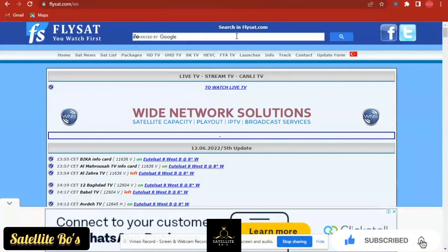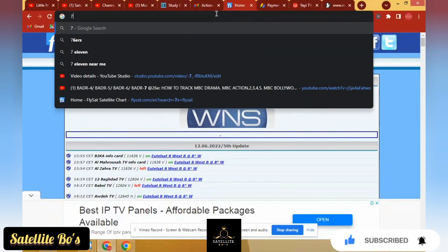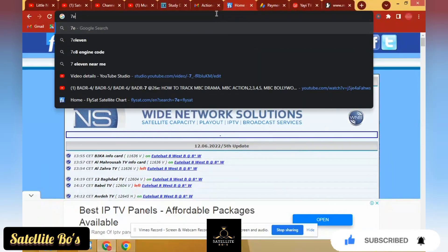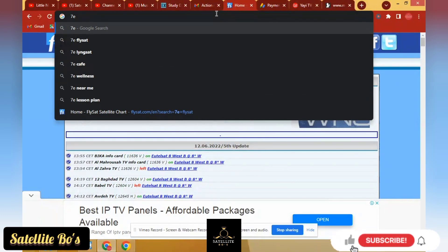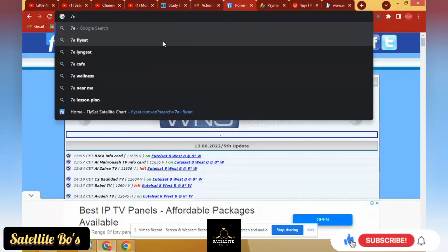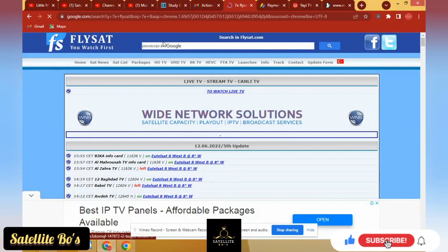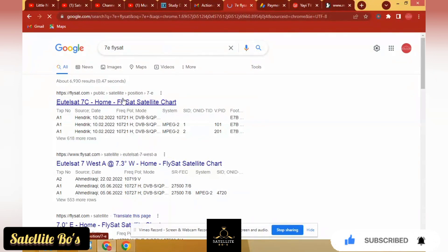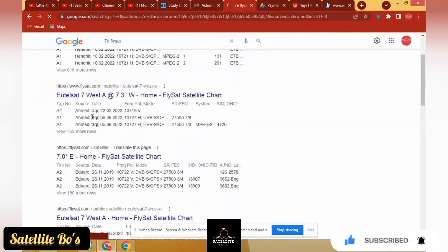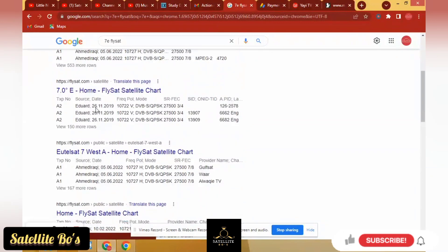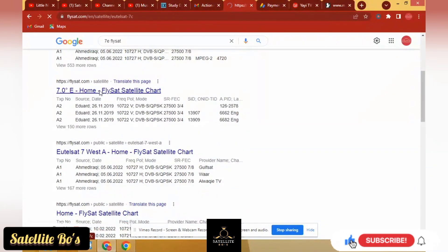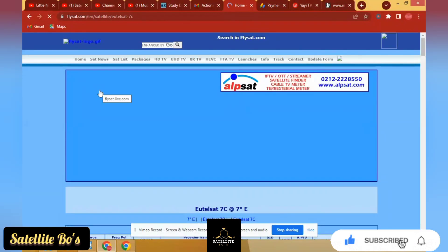Flysat. 7E flysat. I think you have seen a lot of options. So this is the same flysat. You see, just you just assume whatever. 7E on flysat chat.